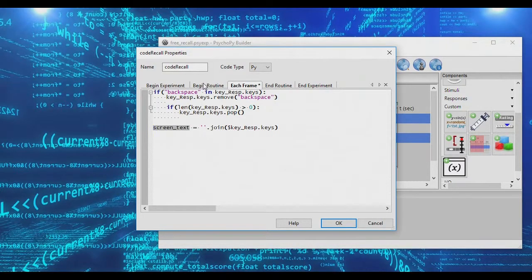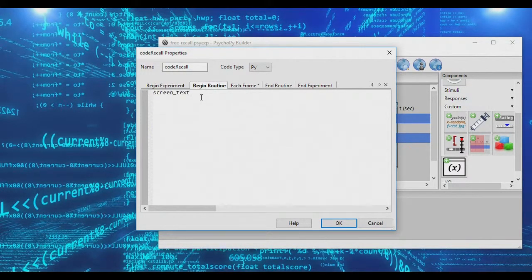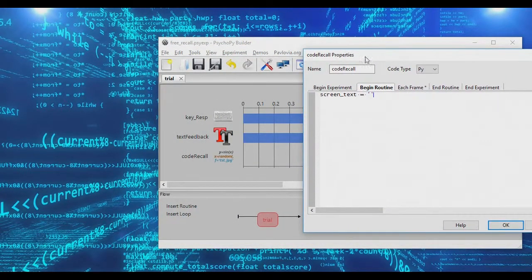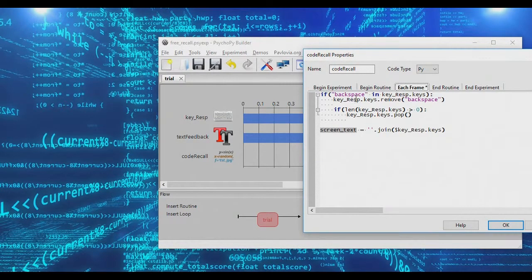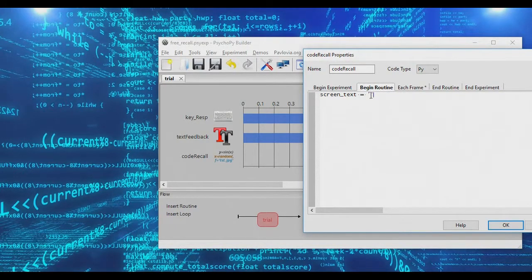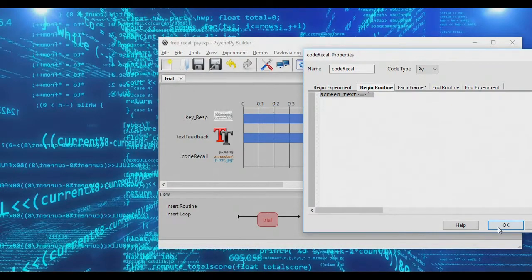At the very beginning of the routine, we'll also create screen_text as a blank string. This way, if the text object tries to display screen_text before the per-frame script has run, it won't crash — it will just find a blank string to show on screen.